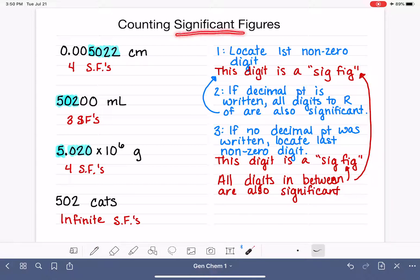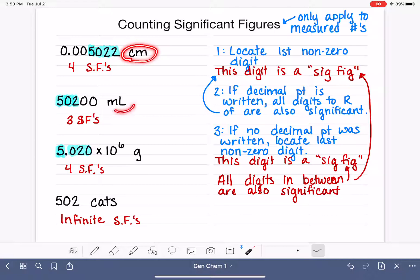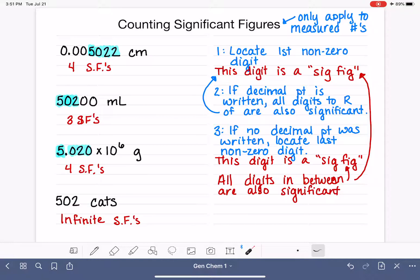This number actually has an infinite number of significant figures. Significant figures only apply to measured numbers — numbers that we get with some sort of measuring device like a ruler, a graduated cylinder, or a balance. How do we count 502 cats? We line them up and count: 1, 2, 3... 502 cats is not a number obtained from a device; it was counted. Counted numbers have infinite significant figures.